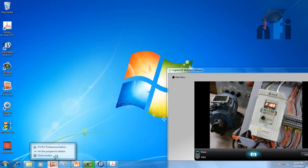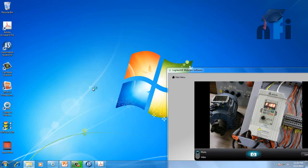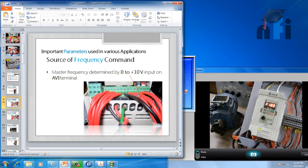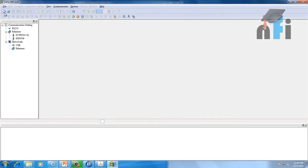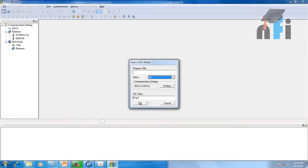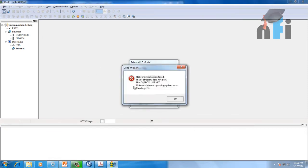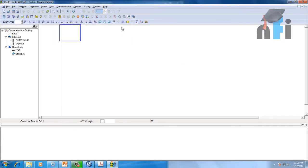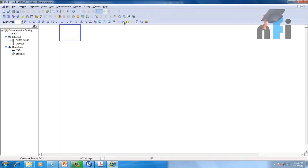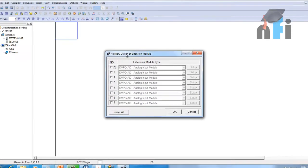The PLC software is right here. In this software I'm going to configure my card to work as a voltage output. The voltage line will go to AVI and the ground. Go to new, select my PLC SS, press OK.